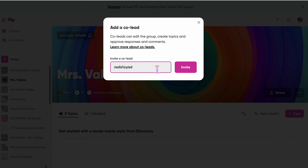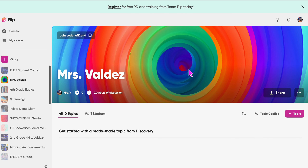Then you type in the person you're going to share it with, click invite, and that's it. The other person will receive a notification that they have been invited to that group.